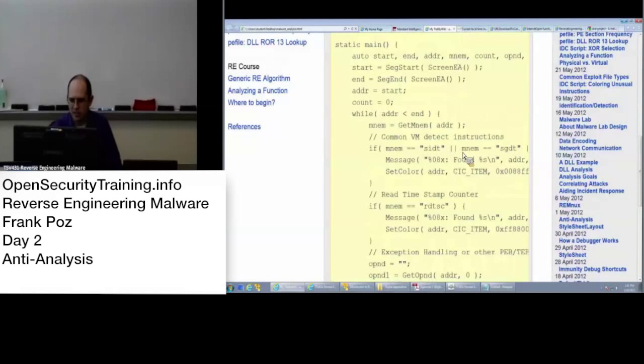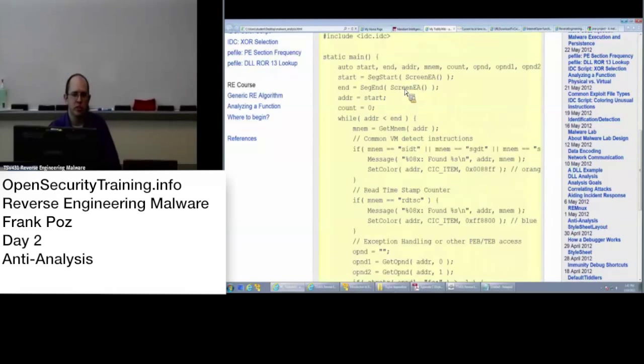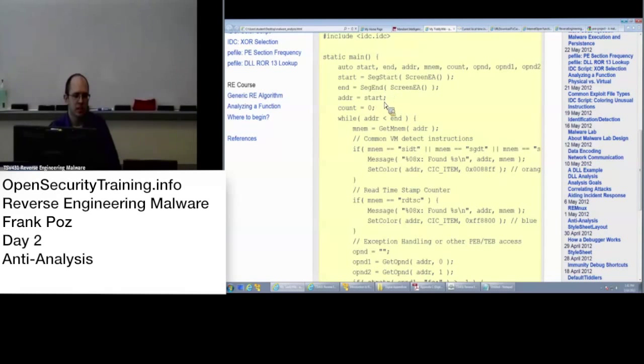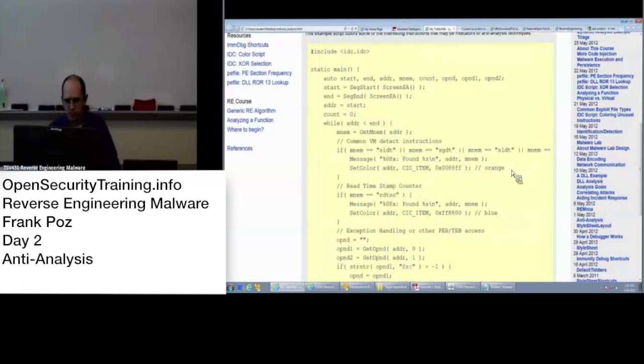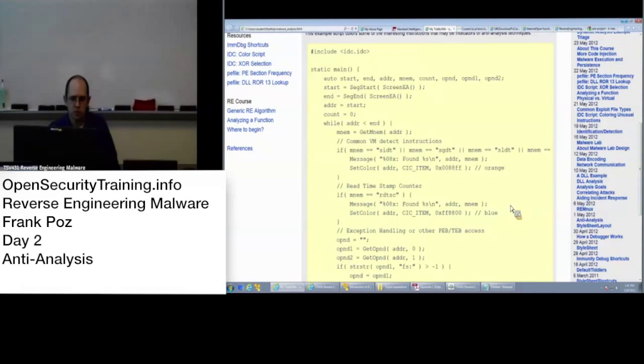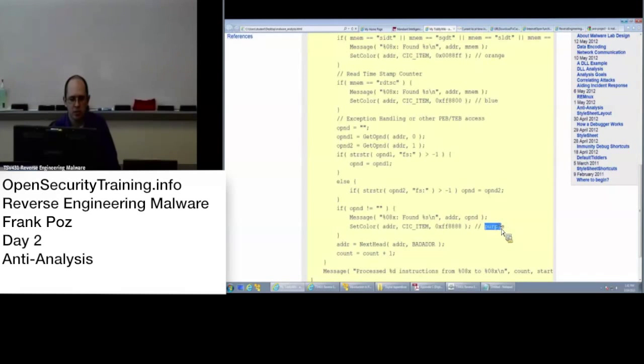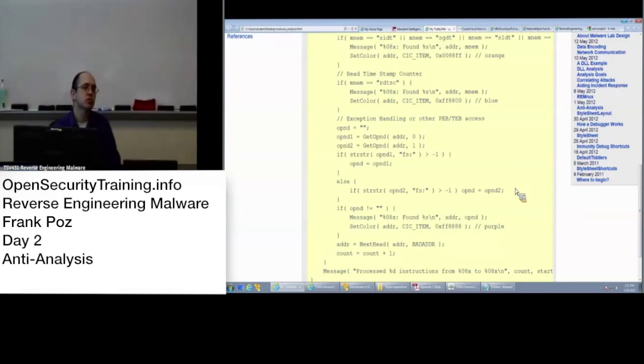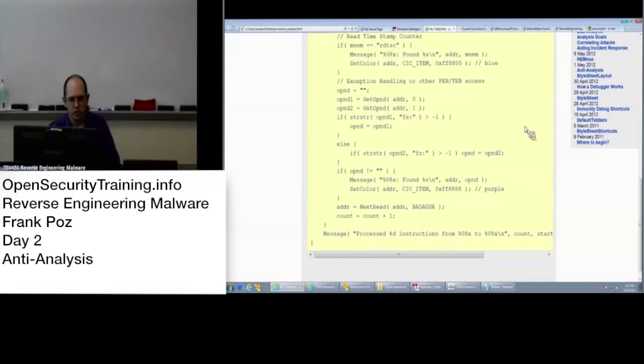Where if you run this script, then wherever your cursor is, it takes a look at that segment, grabs the start and the end of that segment, and pretty much it goes through. And if it's SIDT, SGDT, VM detection stuff, it'll color it orange. And if it's RDTSC, then it'll color it blue. And if it's accessing the PEB, that FS:colon, then it'll color it purple. And just as an additional way of visually as you're analyzing the code for those particular instructions to stick out. And this can be useful if you expect there to be one of these things going on.